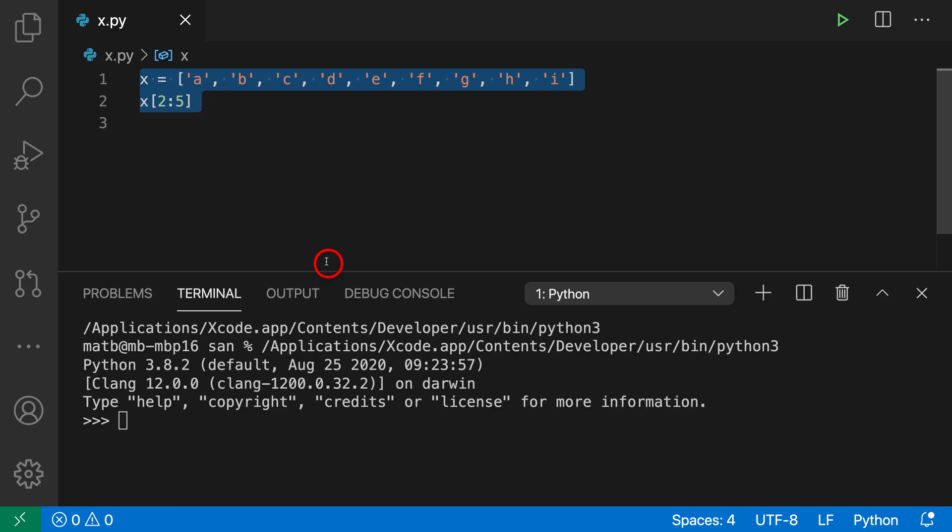When I select this, you can see that it's opened up a new Python terminal down here, and it has actually gone and evaluated this. So here is the code that we ran, and here is the output.